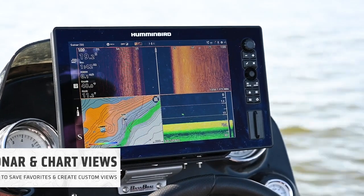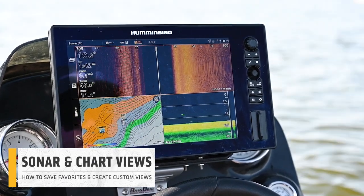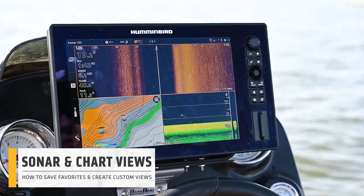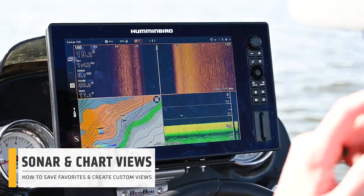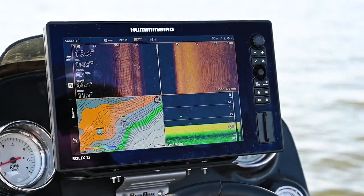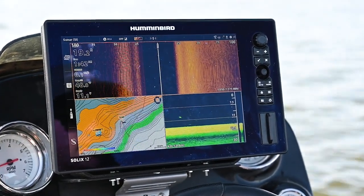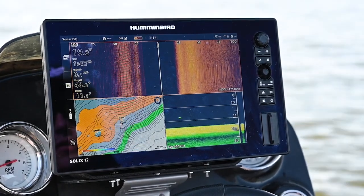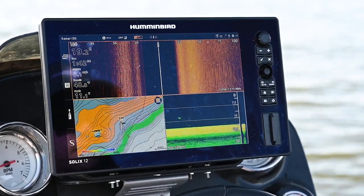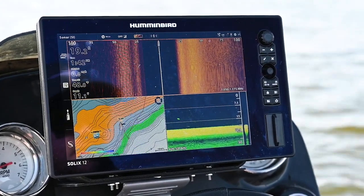The first thing we're going to talk about are sonar and chart views. This is the most important thing because these are how you customize your screen. We're going to show you how to access them, how to create your own custom views, and save them as favorites.